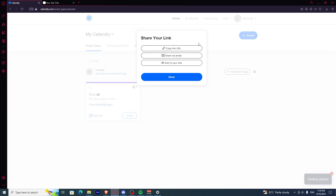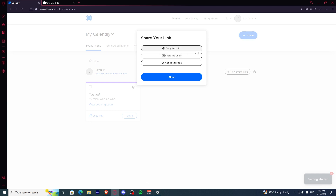There are a lot of options here. You can click 'Copy Link' to send the link through messages, or you can use 'Share via Email' to email it to everyone. But what we're looking for here is the link itself.